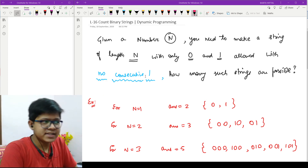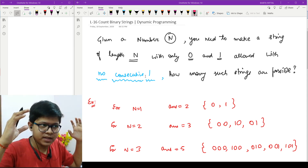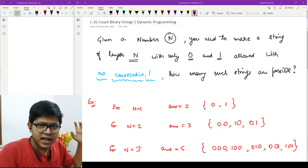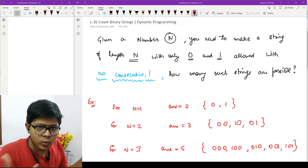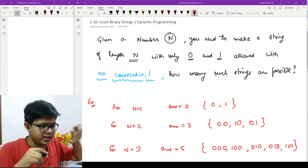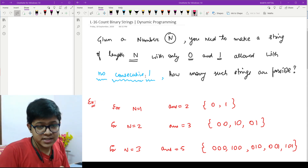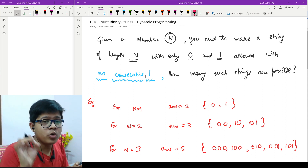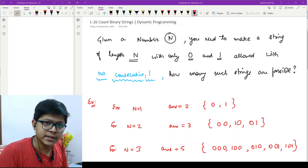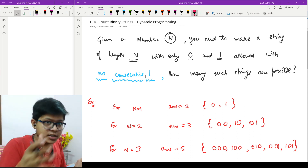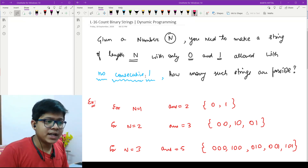Let me explain the problem statement. We are given a number n, and we need to make a string of size n. The first constraint is the string should only contain two letters: zero or one. The second and most important constraint is that it should have no consecutive ones — two ones should not appear side by side. It can have zero-zero, one-zero, or zero-one, but not one-one. We need to find how many such strings are possible.